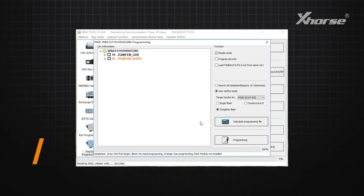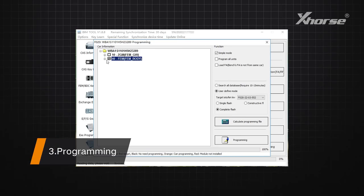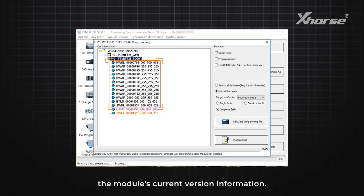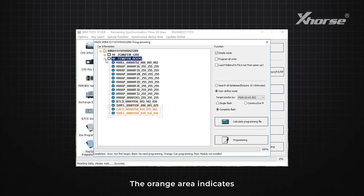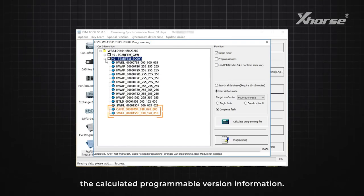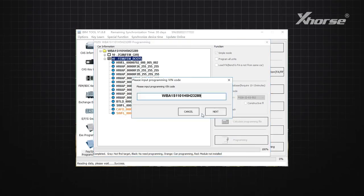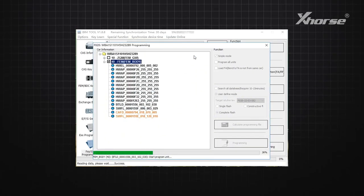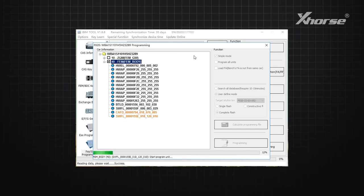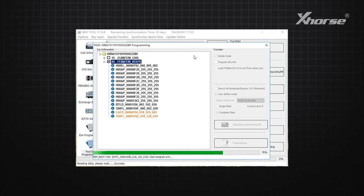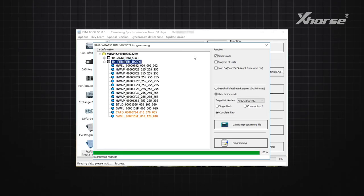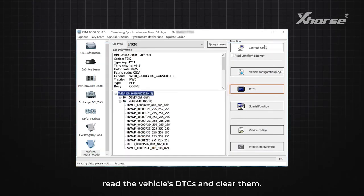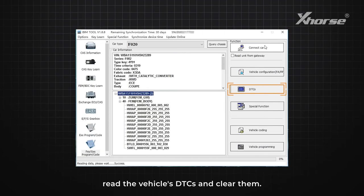Step 3: Programming. The gray area indicates the module's current version information. The orange area indicates the calculated programmable version information. Click Programming to proceed. Note: after programming is completed, read the vehicle's DTC and clear them.